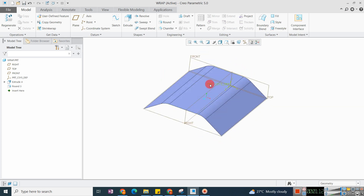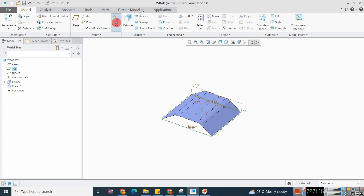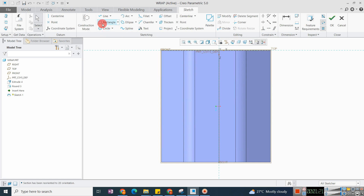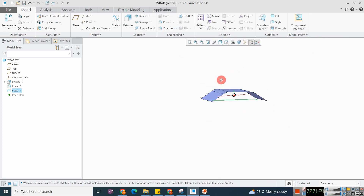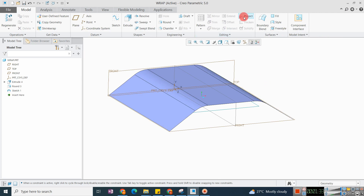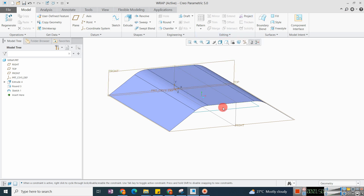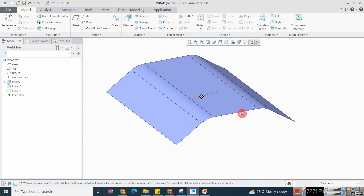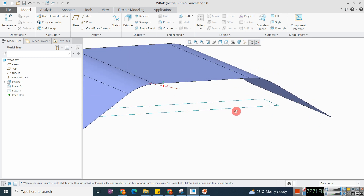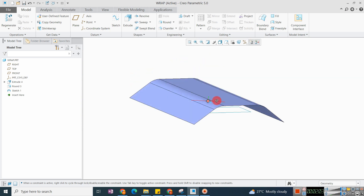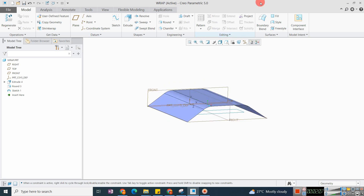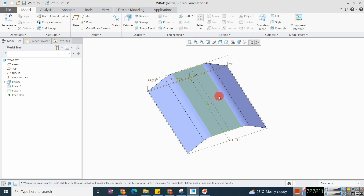I have one surface here and I am creating one sketch. The Project command lets you project a chain sketch or cosmetic sketch on a solid or non-solid surface, quilt, or datum plane. So we can project this sketch on the surface or on solid surfaces.